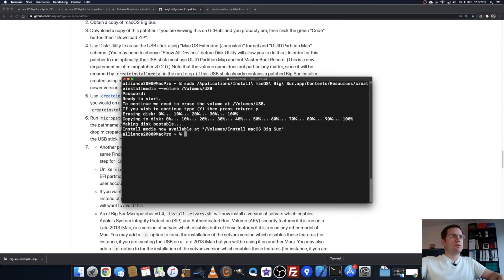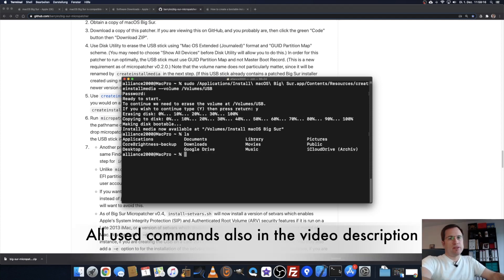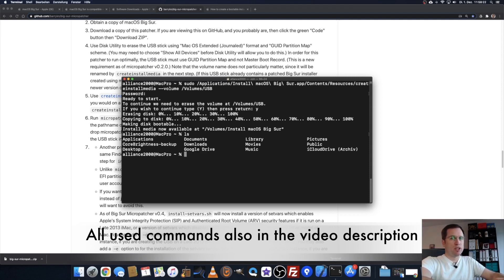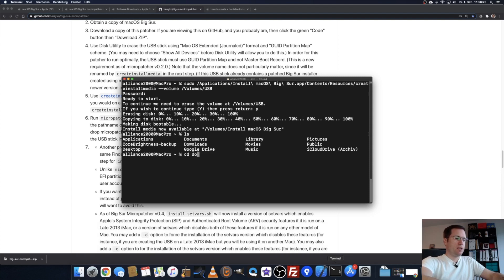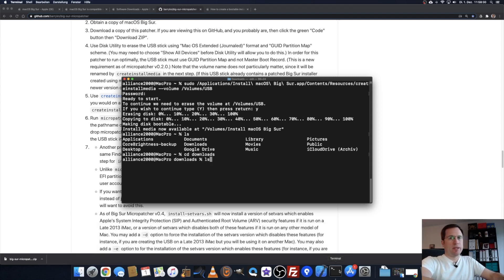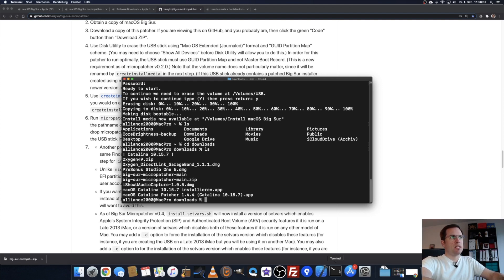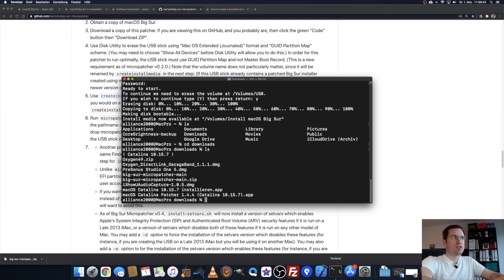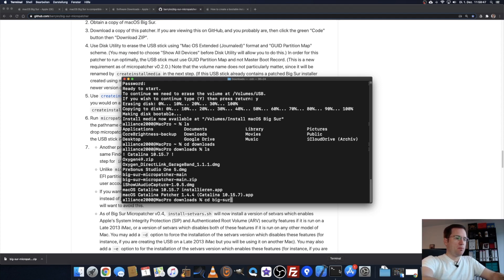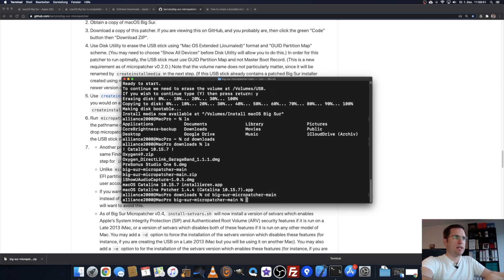We go into the terminal again. As you downloaded it, it's most probably in the download folder. You just change into that folder by typing cd downloads, change directory, and type another ls. You see the contents of the download folder. There you see bigsermicropatchermain.zip, the file you downloaded, and bigsermicropatchermain, the folder where you extracted all that stuff. Type cd for change directory, bigsermicropatcher-main, enter.